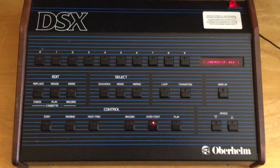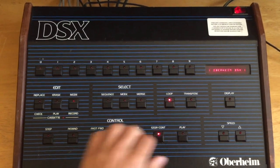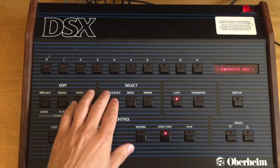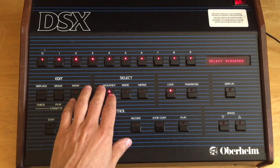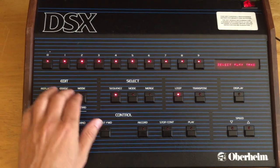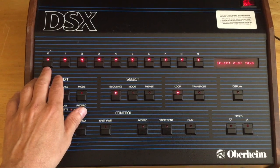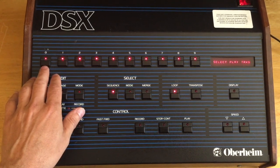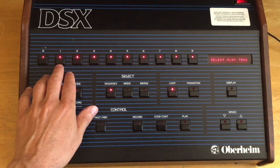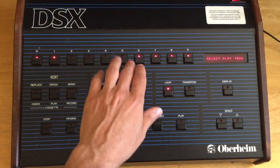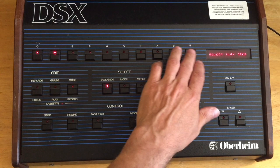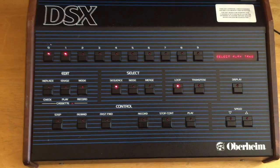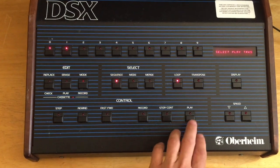And the Oberheim DSX is ready to play the sequence. We'll start by putting the DSX into loop mode. And now we'll tell it what tracks to play out of the sequence that we just sent to it. Track zero has tempo information, so let's play that. We'll start by playing track one. We'll turn two, three, four, and five off. Six, seven, eight, and nine were empty, so we'll turn those off too. Here we go.